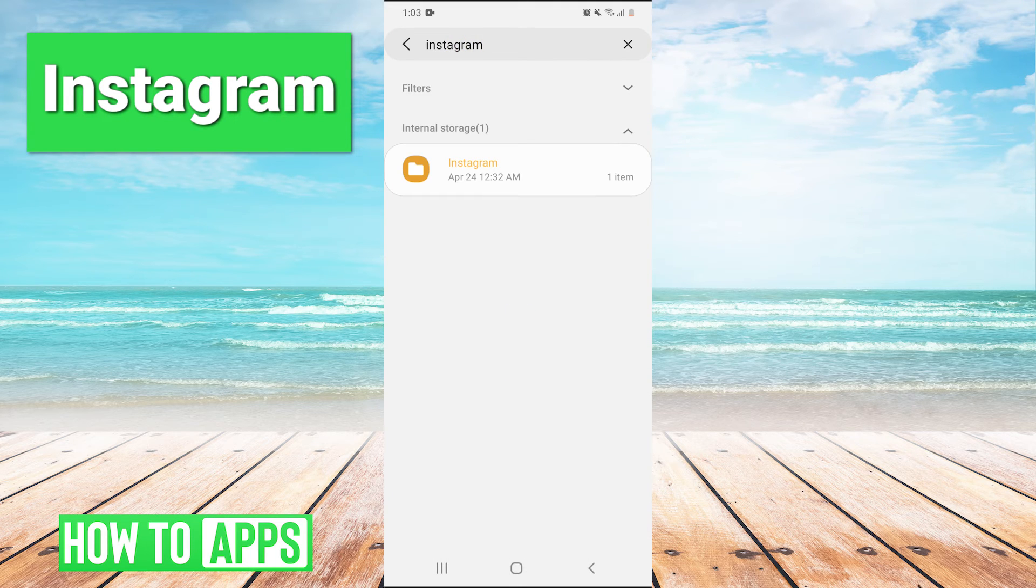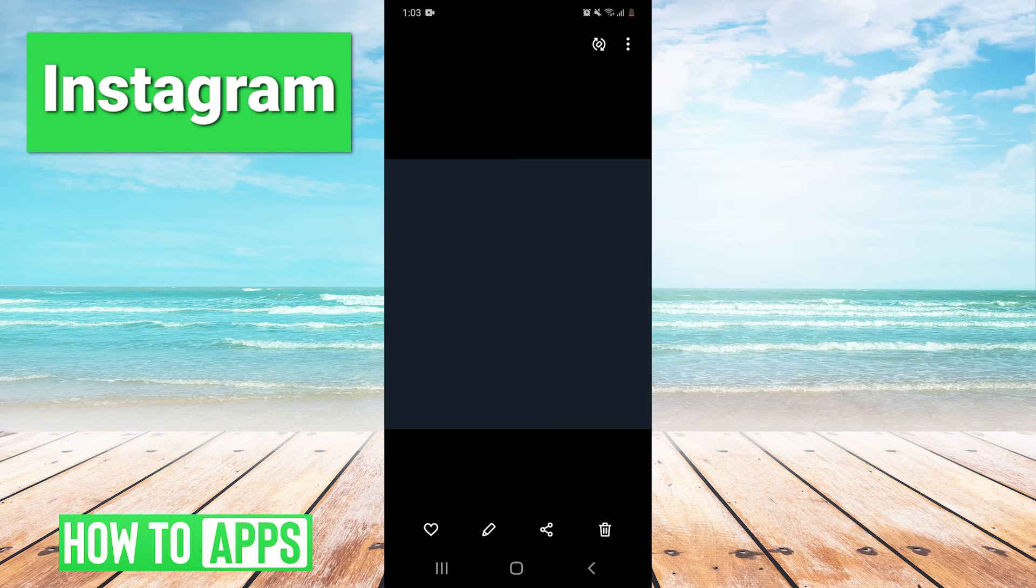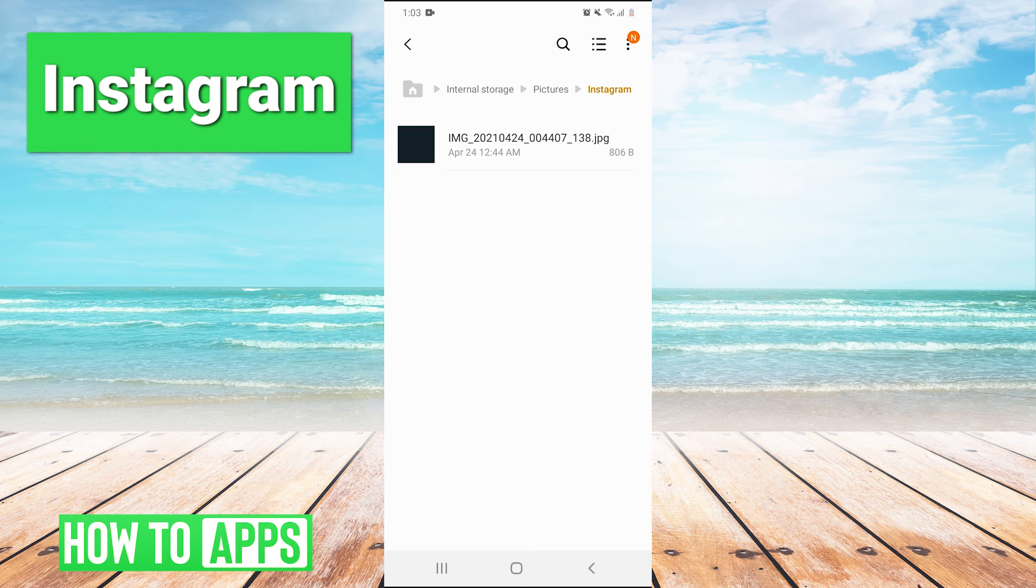There we go. There's my Instagram folder right there. We click on it and there we go. That is our one image right there that we uploaded to Instagram. You can also find it that way if it's been more than 30 days.